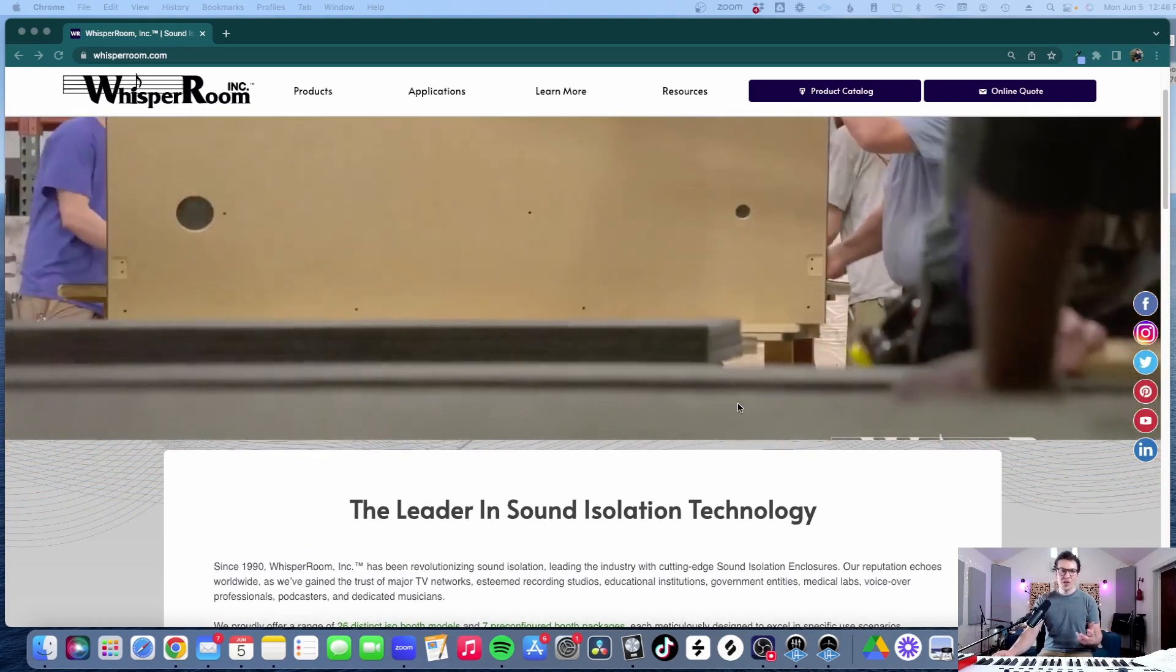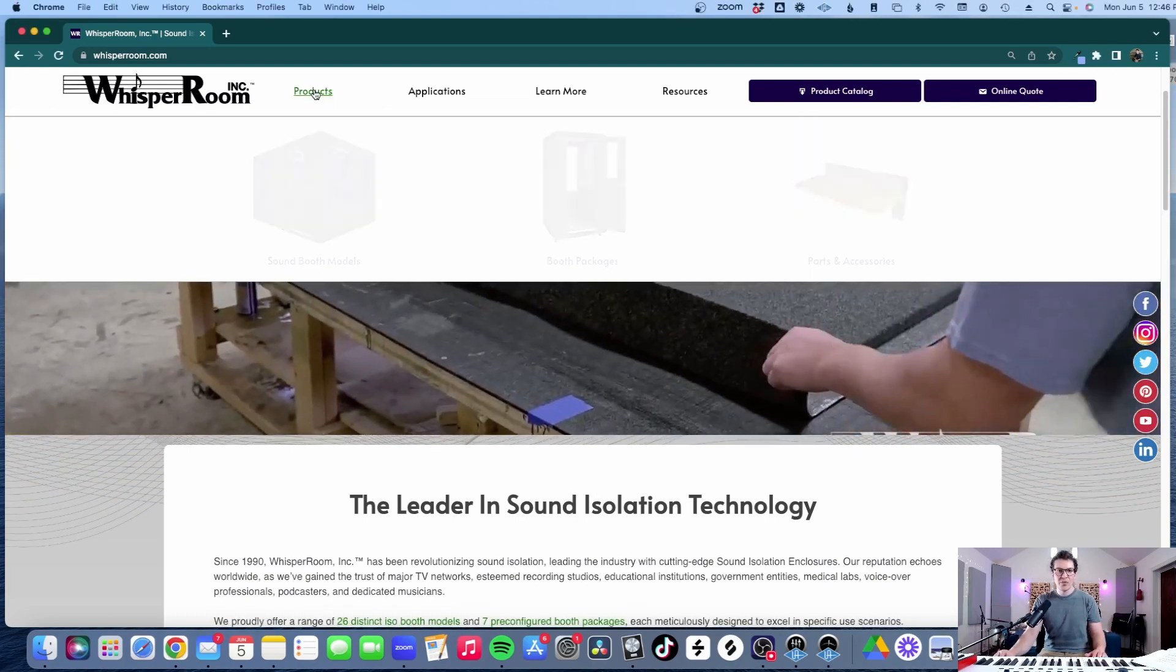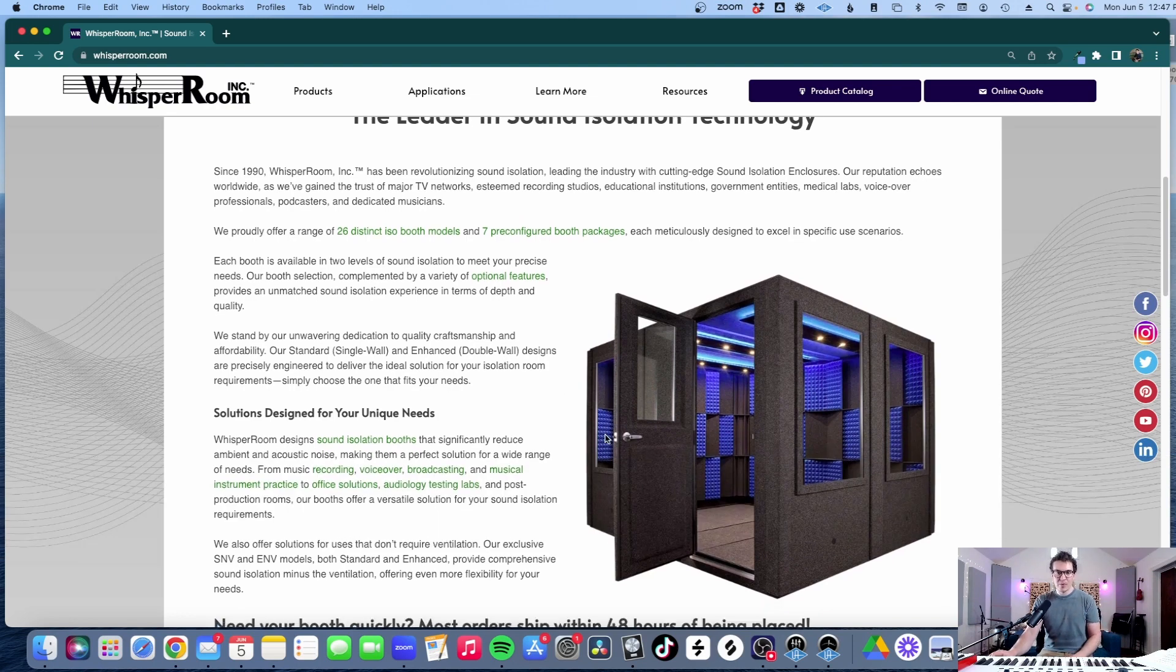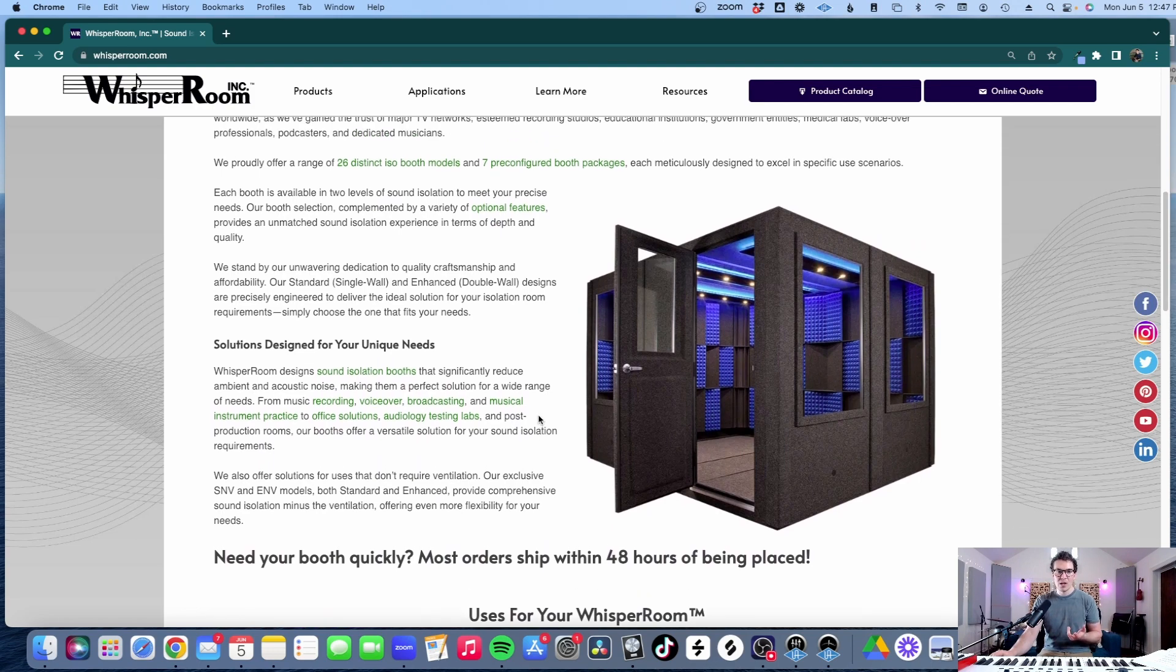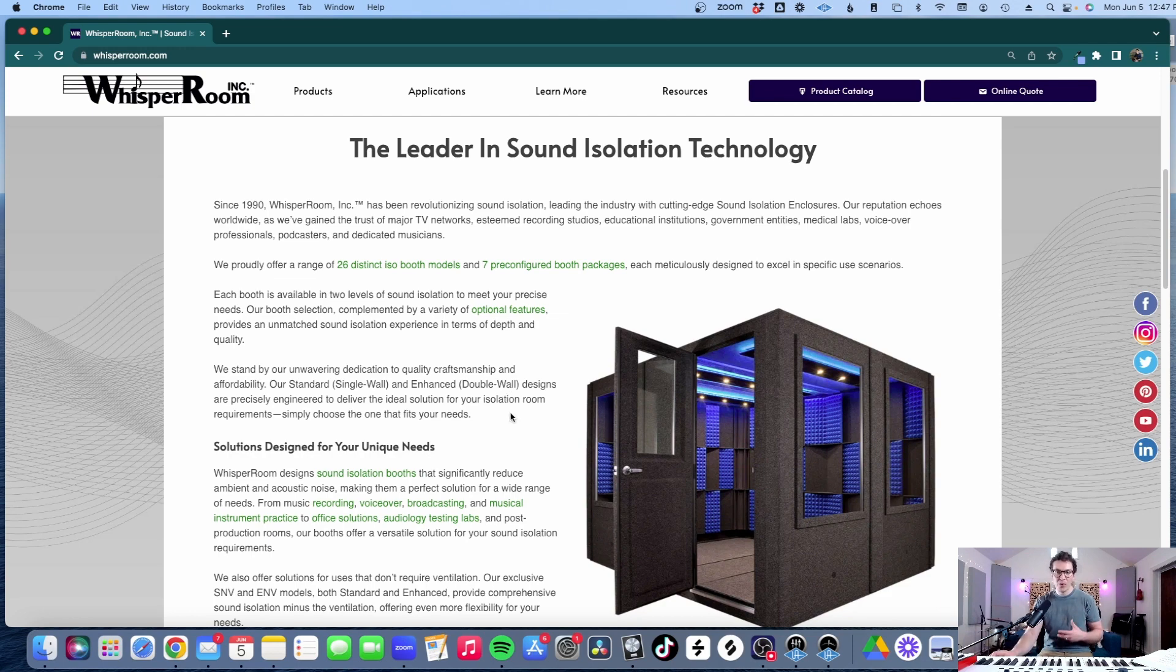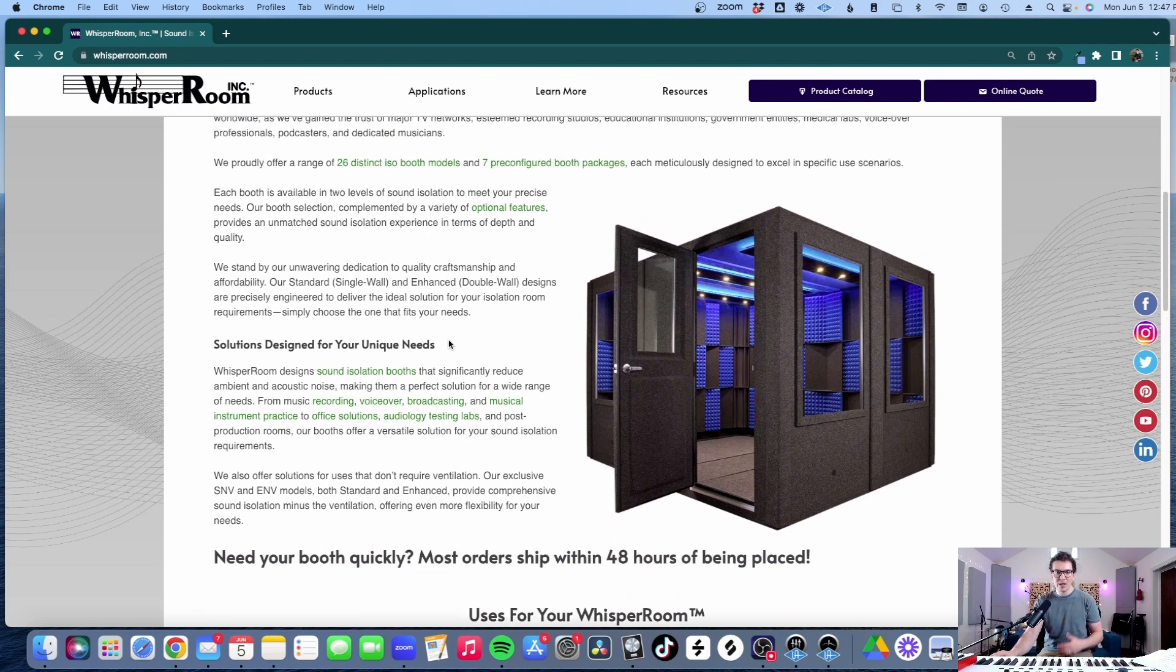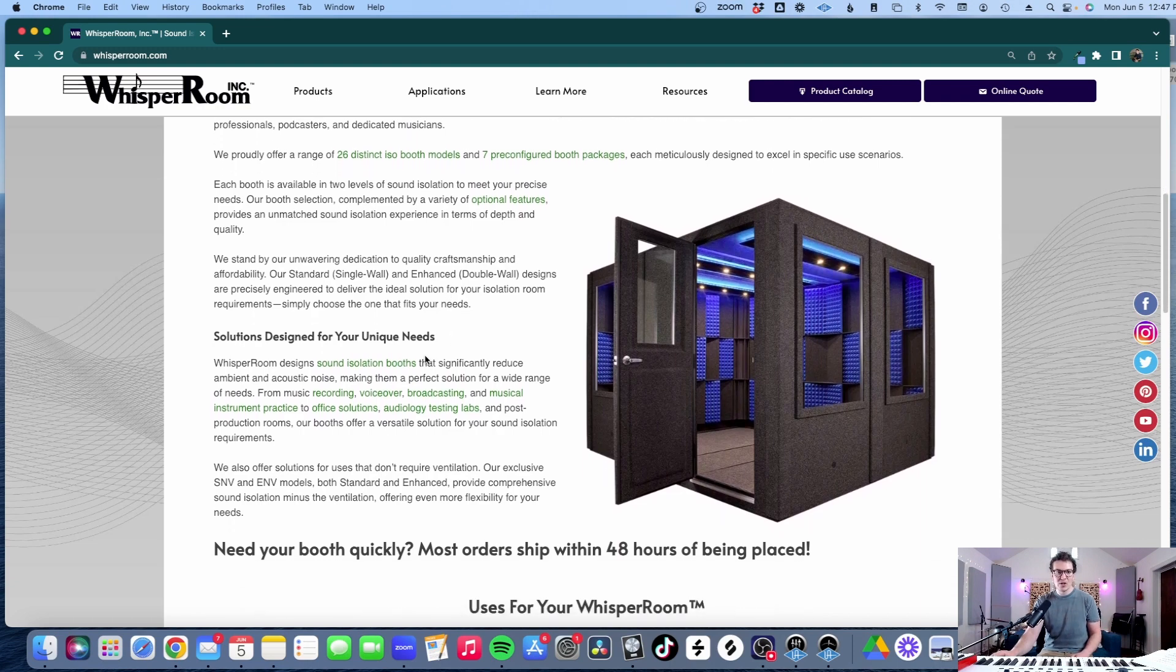So the first question I want to ask is simply what is the whisper booth. Essentially what it is is that it's a prefabricated booth structure made out of their MDF boards and specific materials that they use and they come in two features either the single wall or the double wall and you can get varying degrees of complexity with them. You could have just a simple 4x4 booth or you can build a bigger drum booth or things like that and they also come with certain packages that come with everything you would need included so it makes it a little cheaper and easier for you to make decisions on it.